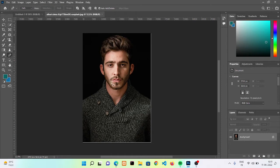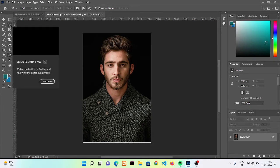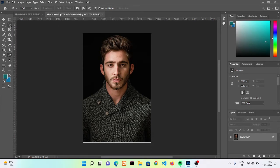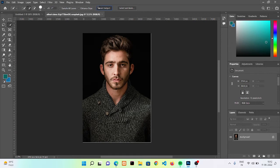For that I'm going to go to quick selection tool. Click on select subject. It will select the subject of the image.